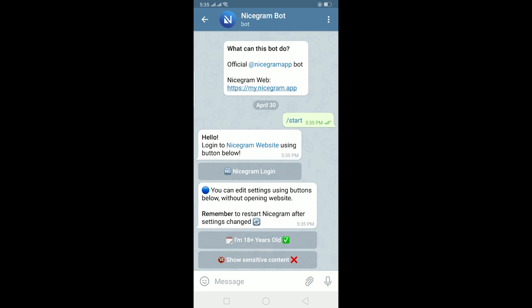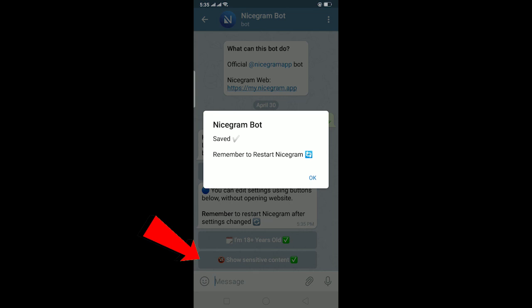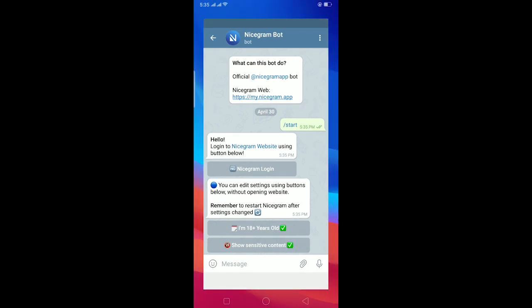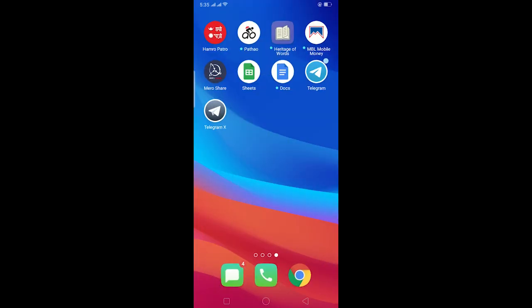Now over here you can click on 'I'm 18 plus years old' and click on 'show sensitive content' as well. This is done. After this is done, you can click on OK. Now what you can do is restart Telegram. To restart Telegram, basically what you can do is delete Telegram and install Telegram again and log into your account. After doing that, this issue might be fixed.